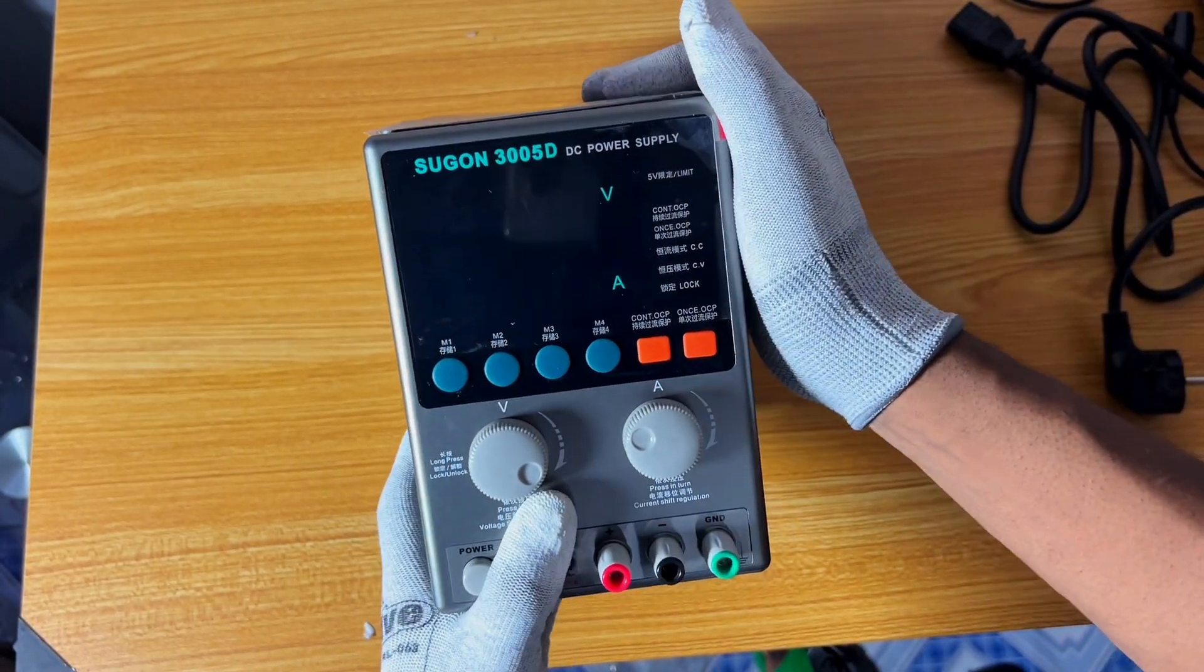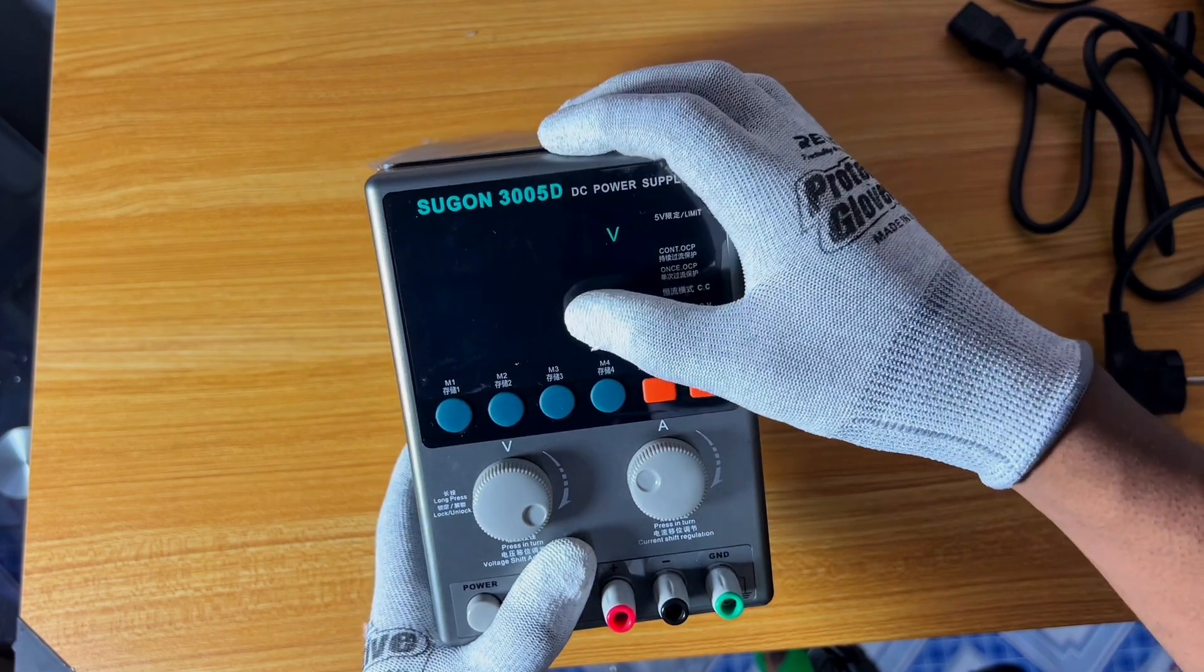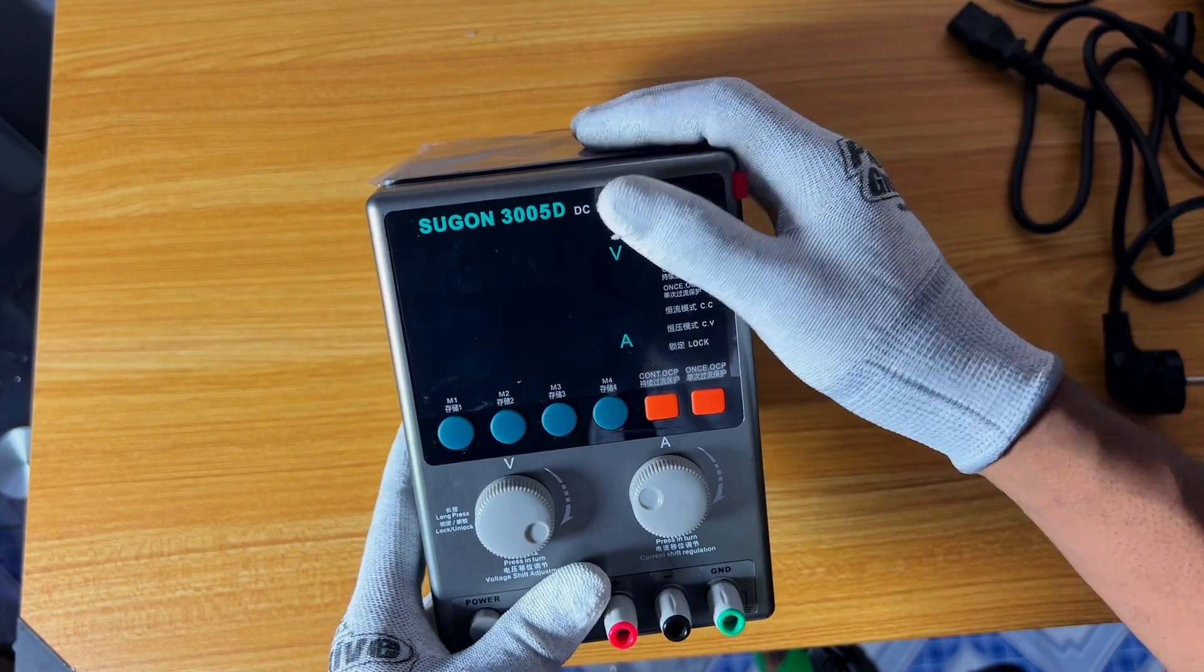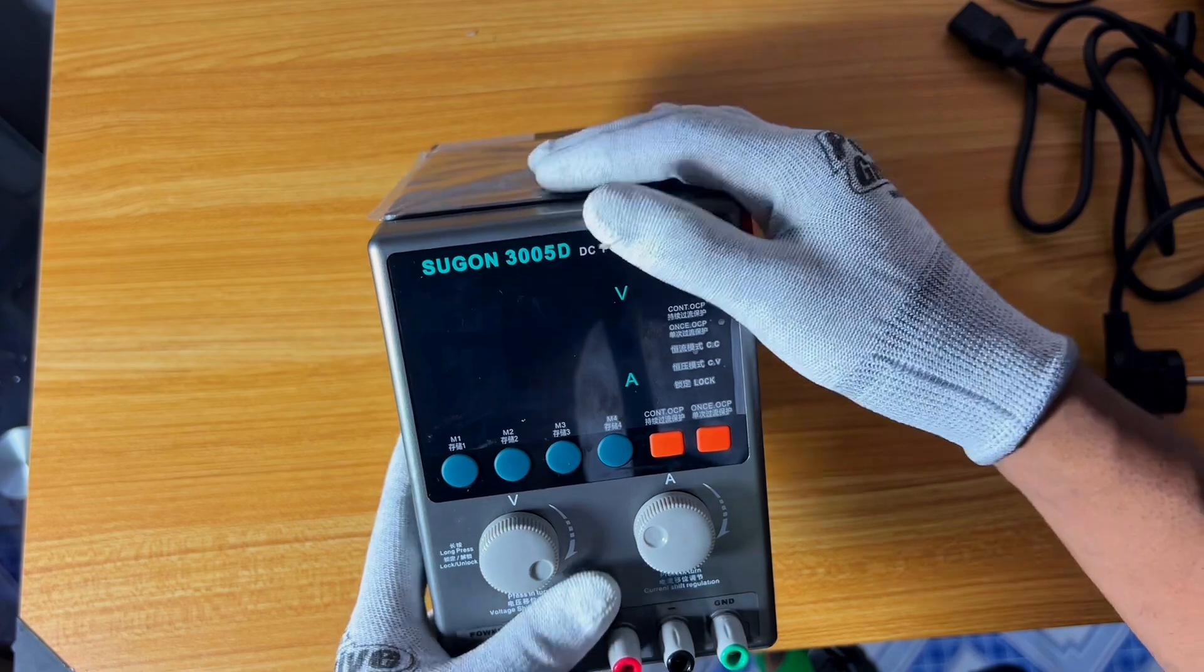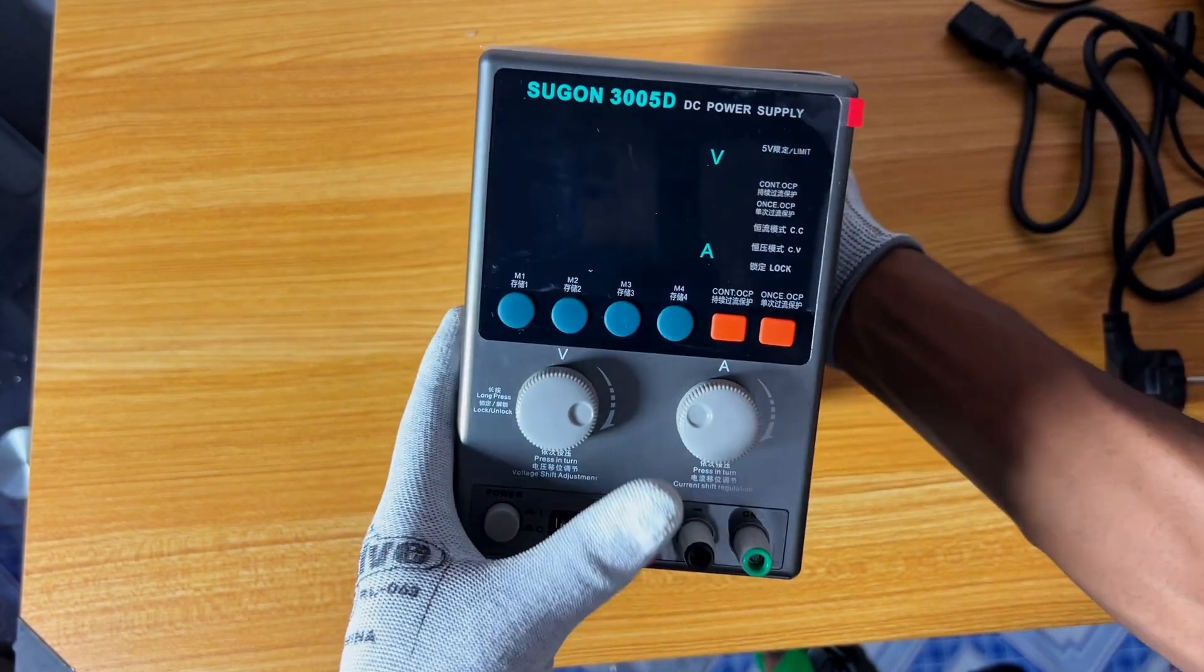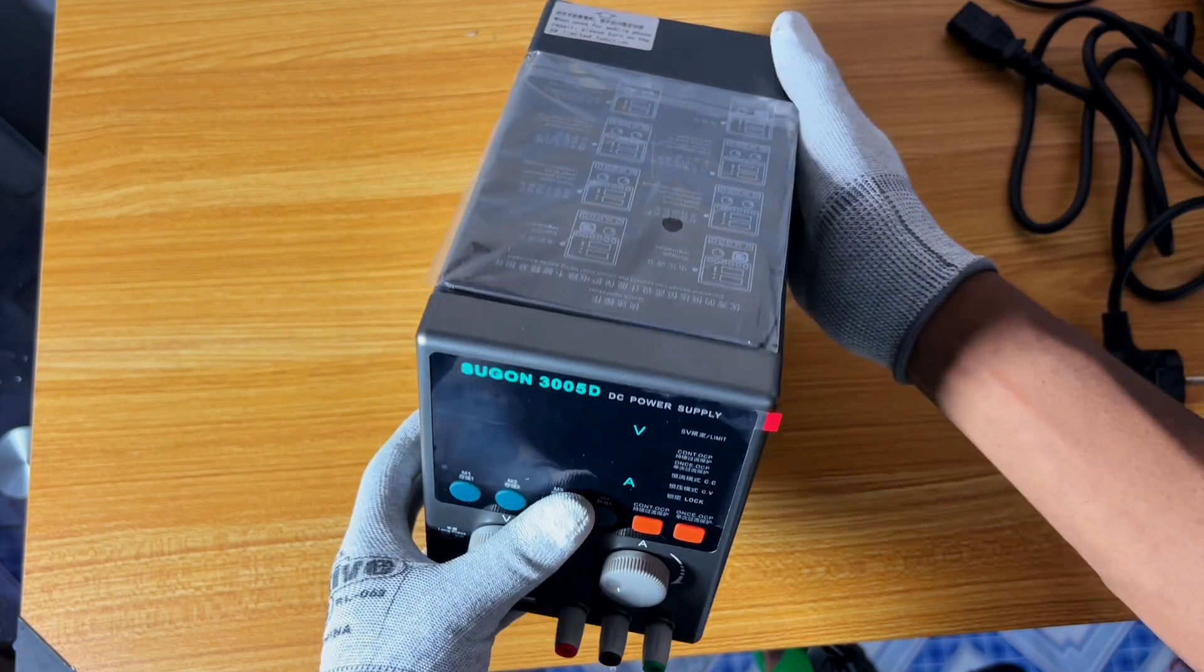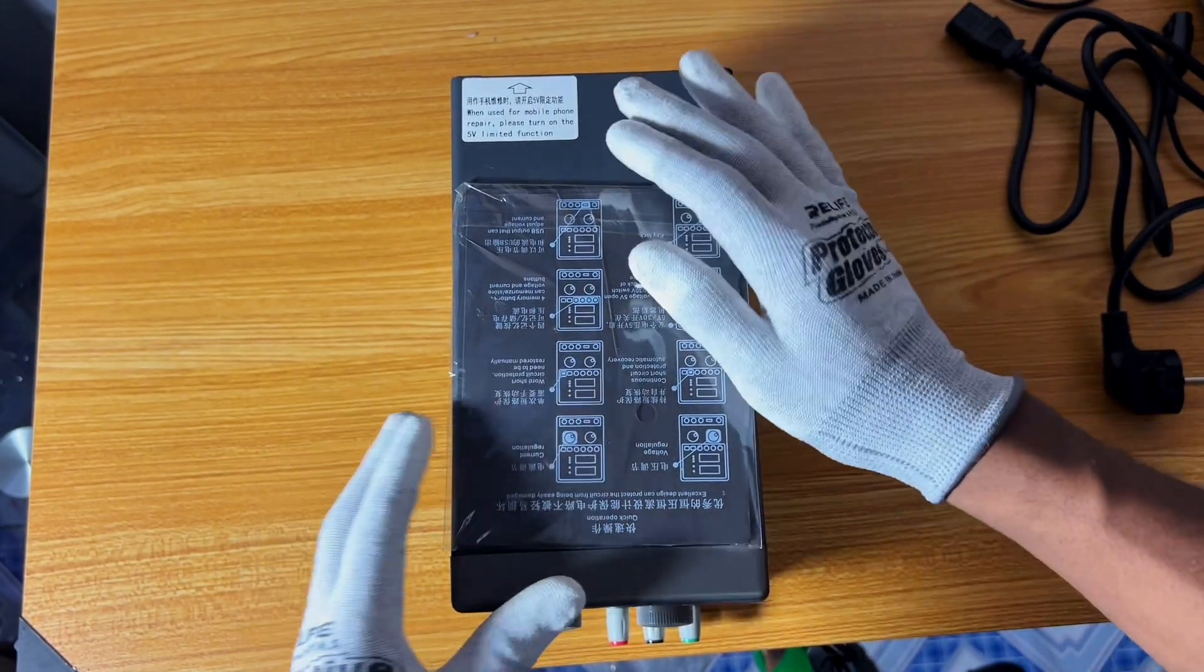The serious part about this DC power supply, this particular one, is that it has a short killer, an in-built short killer. So there is no need for me to buy a short killer. Using this, I will have my short killer as an in-built short killer, so there is no need for me to buy a short killer.